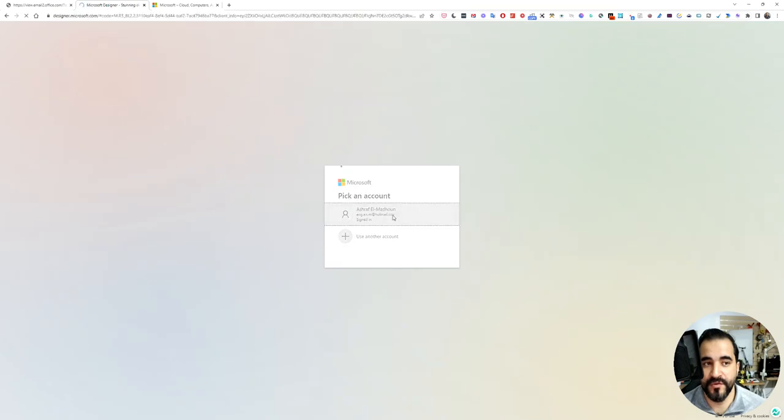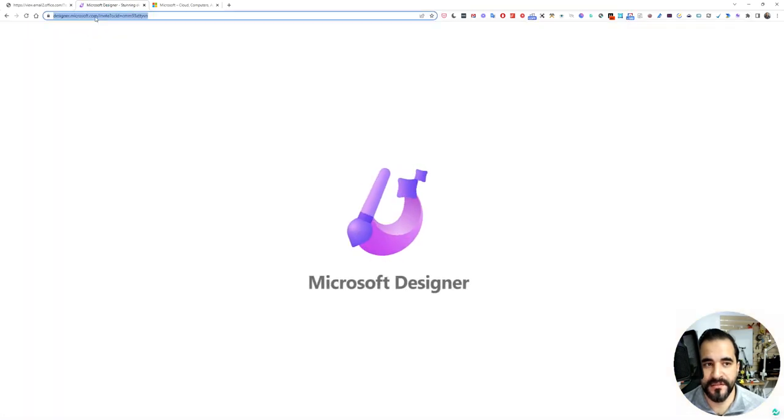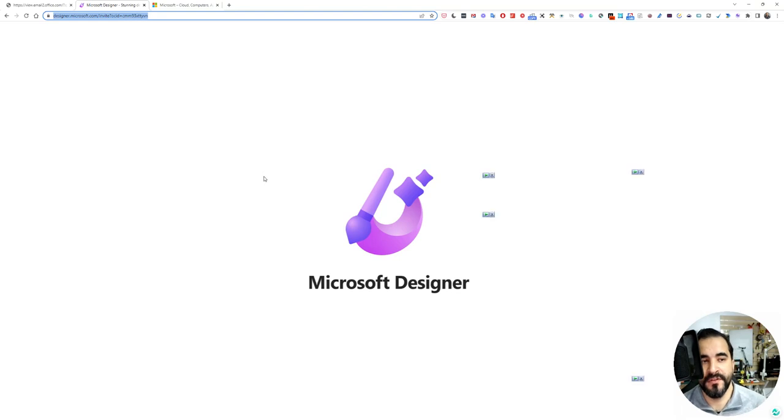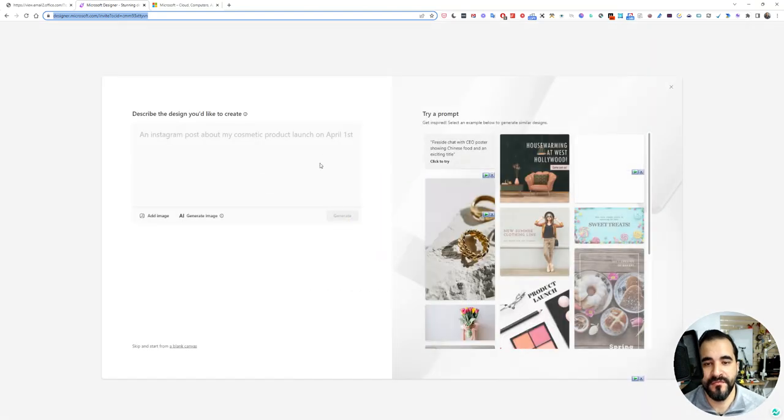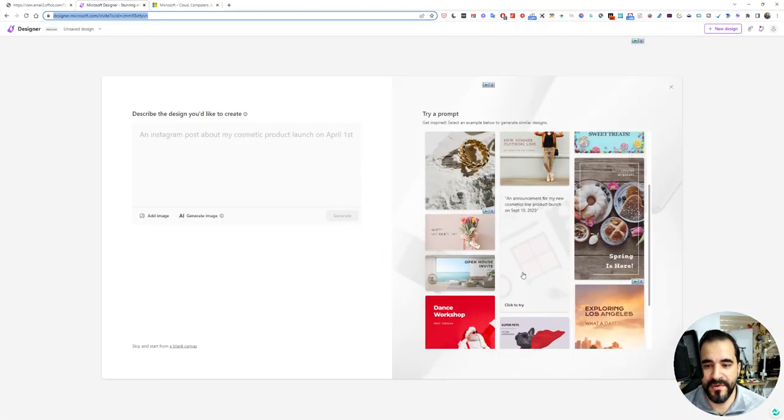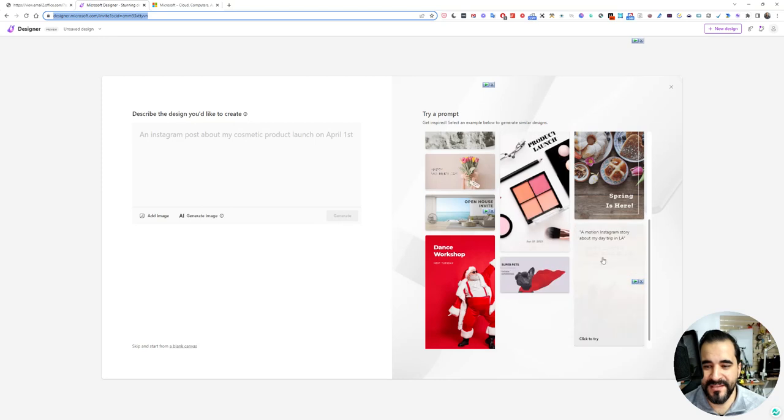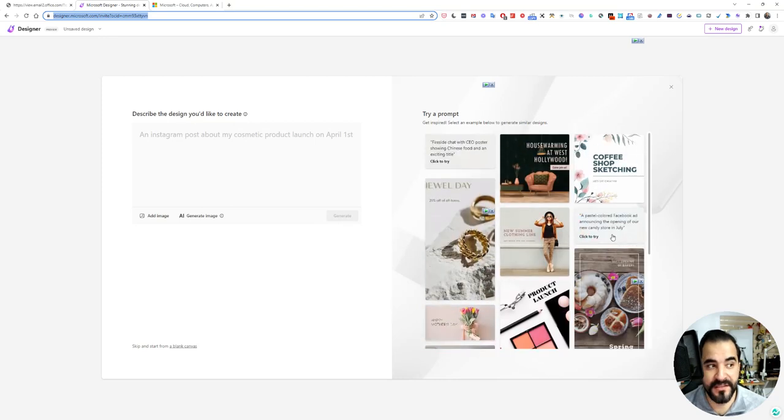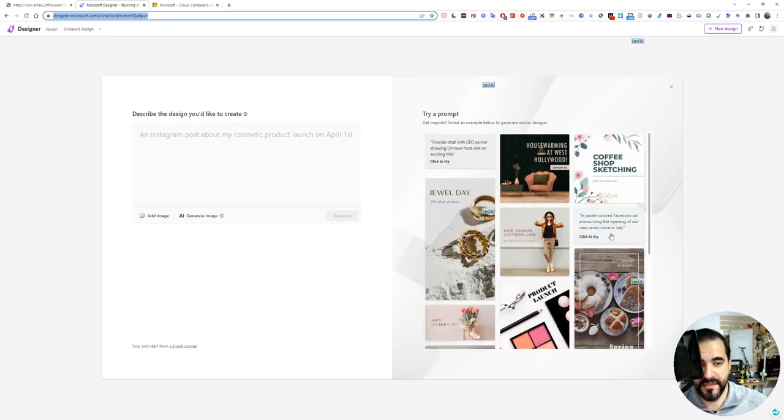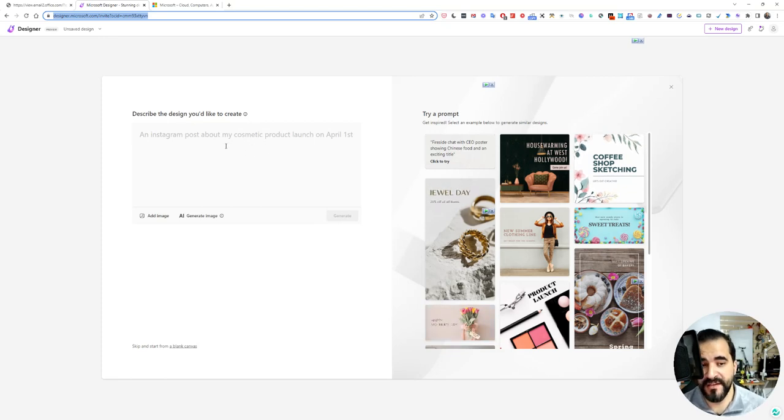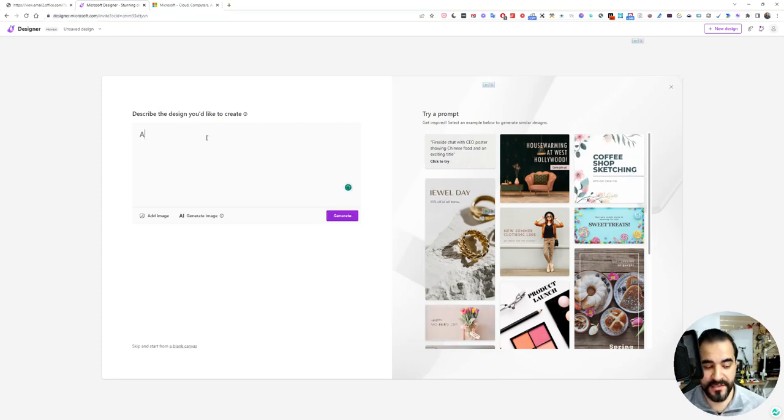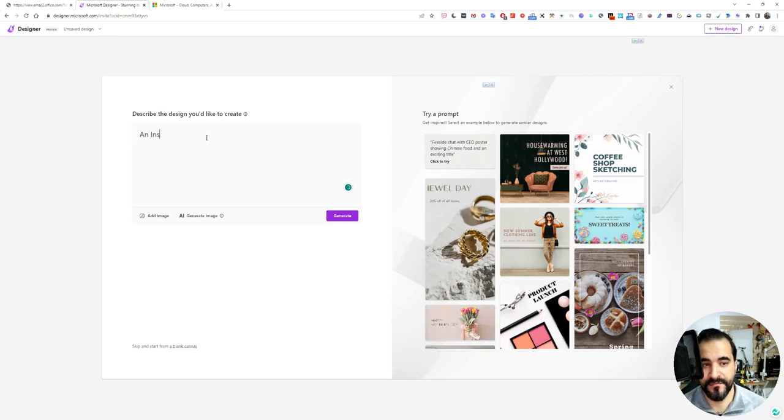This is the Microsoft Designer interface. Click start designing. As you can see, while the platform loads, you can easily try one of these templates and replace the text, but you can also write something here like I need an Instagram post about my cosmetic product launch or an Instagram post about Ramadan.